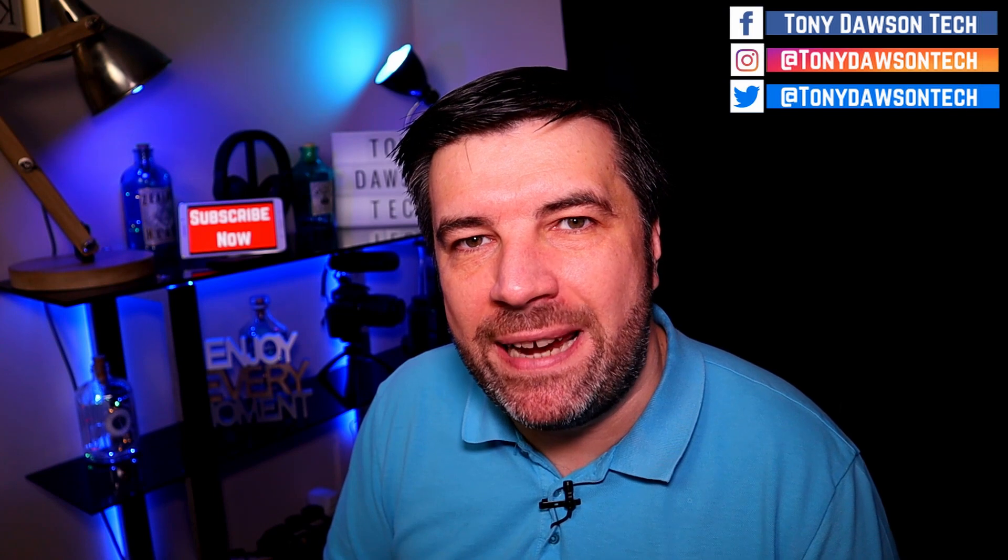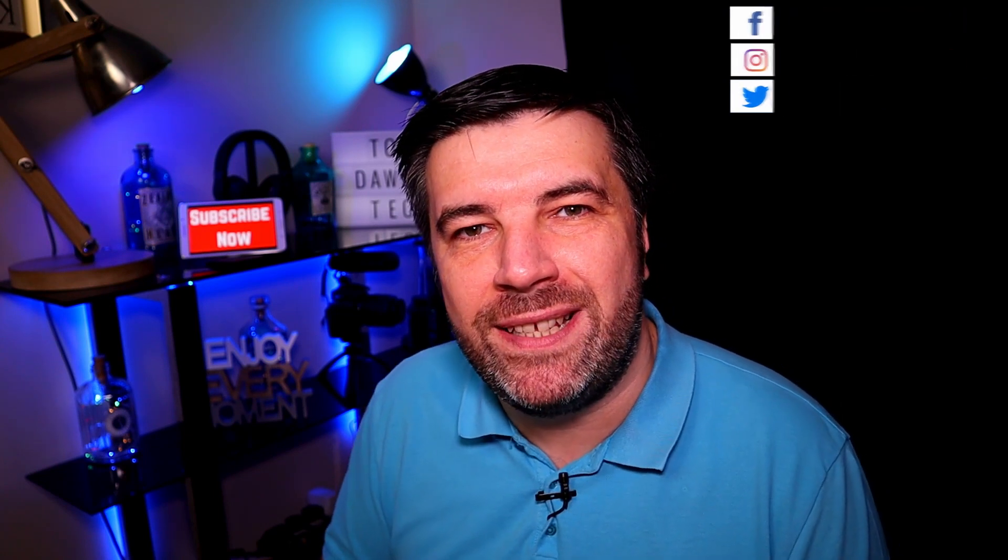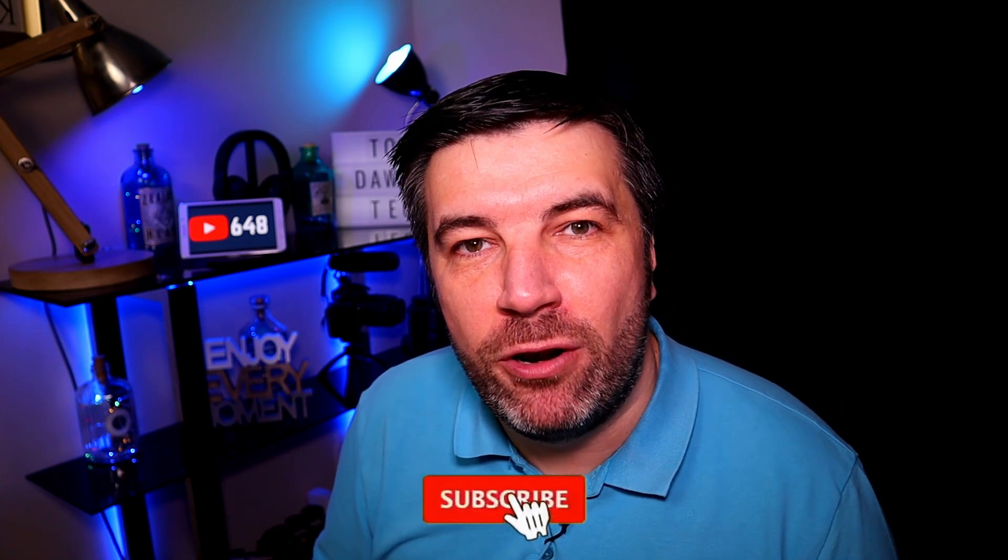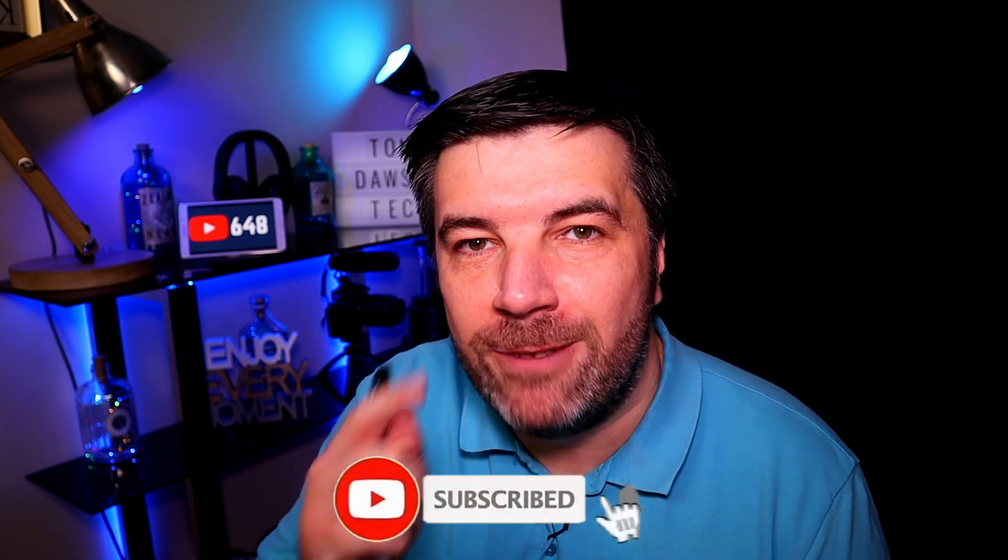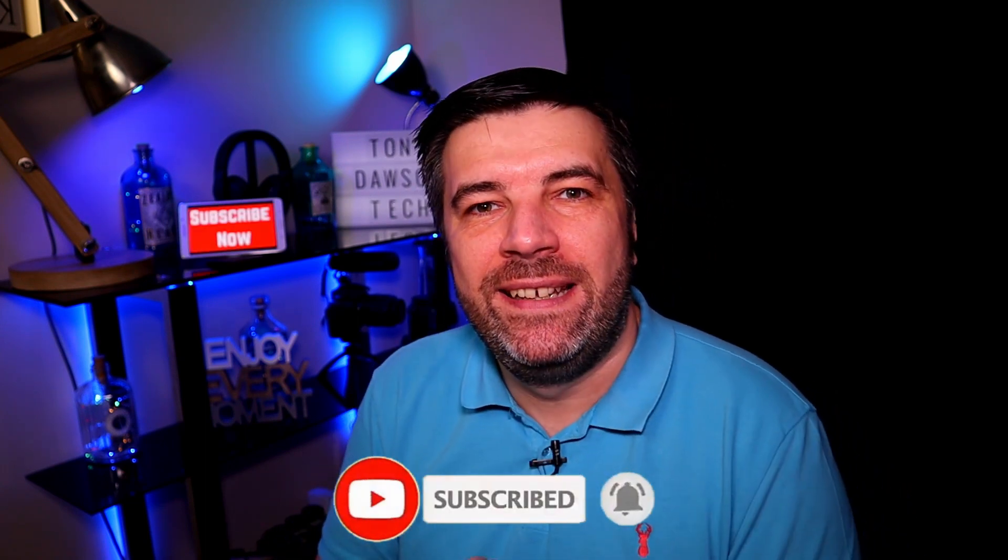Hi guys, welcome back to the channel. My name's Tony and this is Tuesday's Tips. If you're new here, think about hitting that subscribe button, and if you're a returning viewer, thanks for coming back.